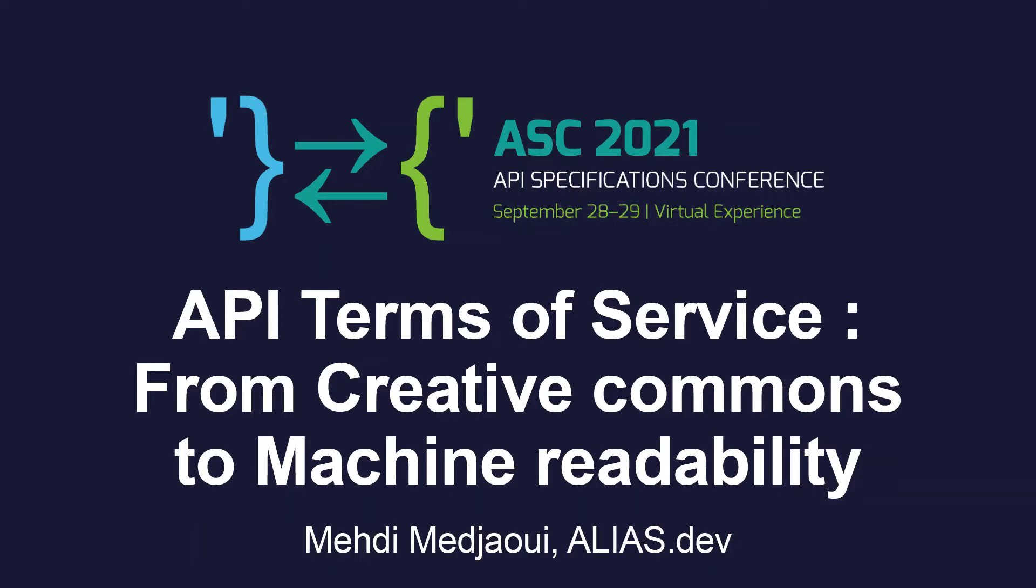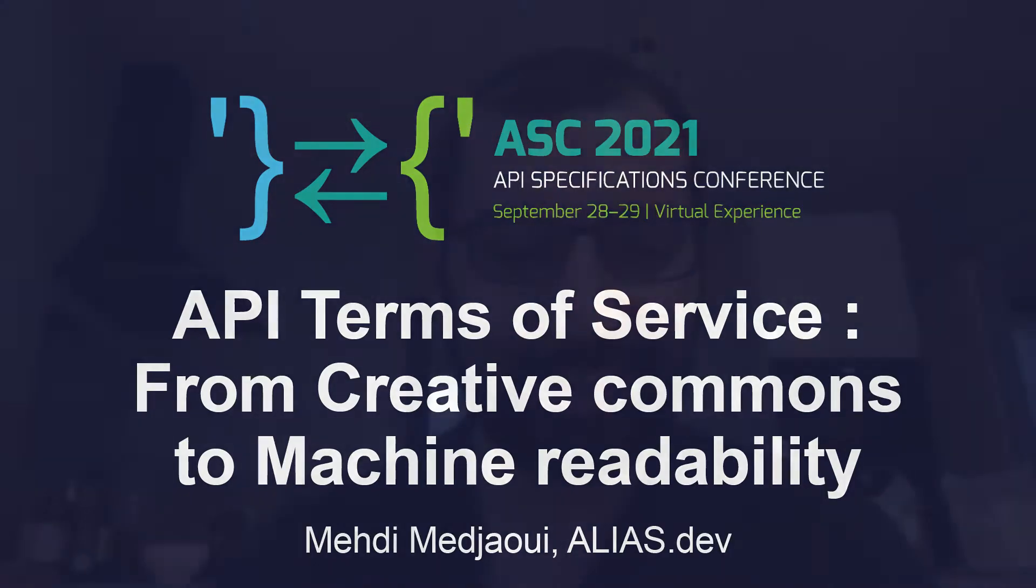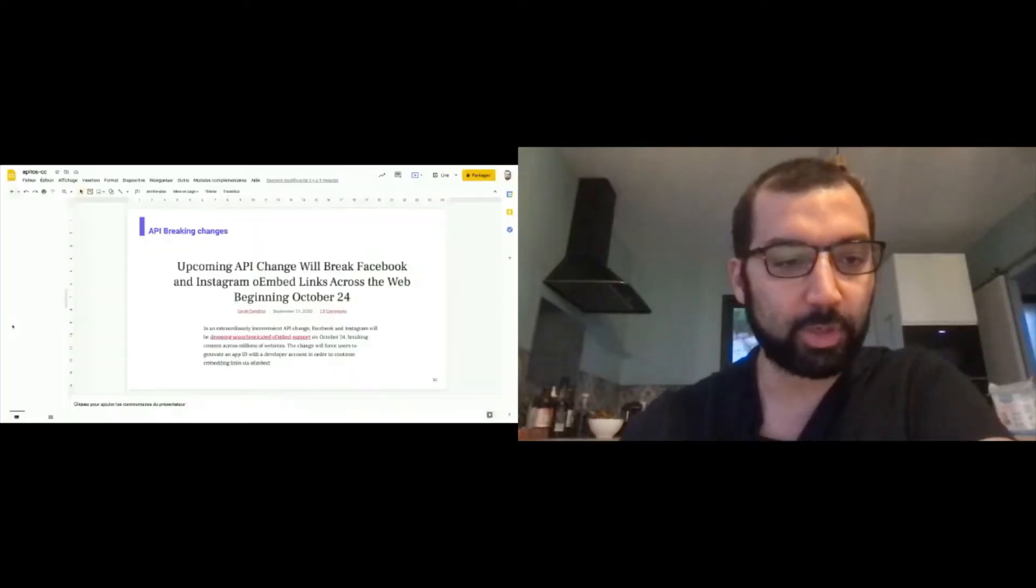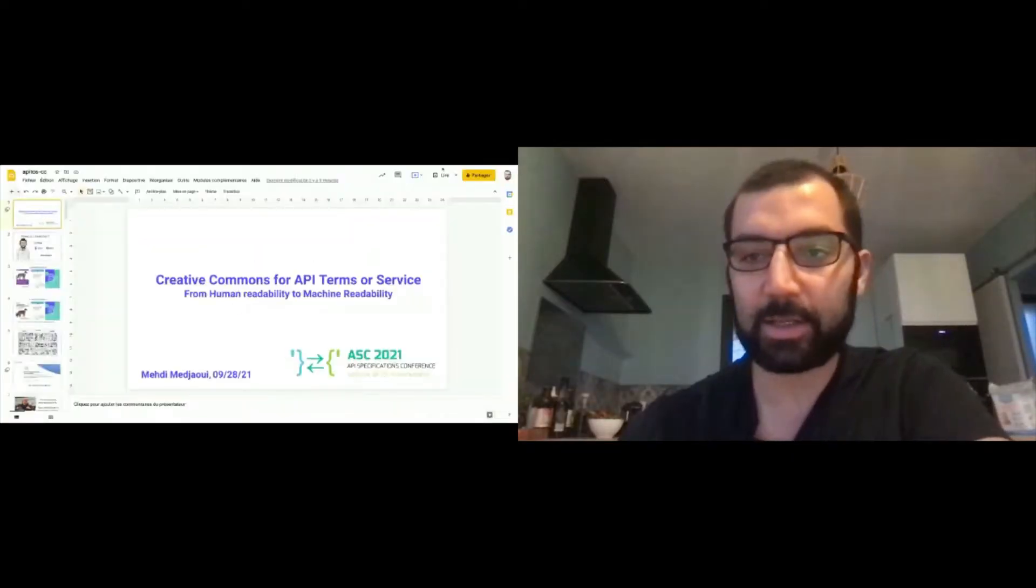Everyone, I think it's live. I think it's time to start. I will just share my screen right now. If you have any questions, I'm glad to answer them in the Q&A. The goal will be for me to present what we are doing on the API Terms of Services front.